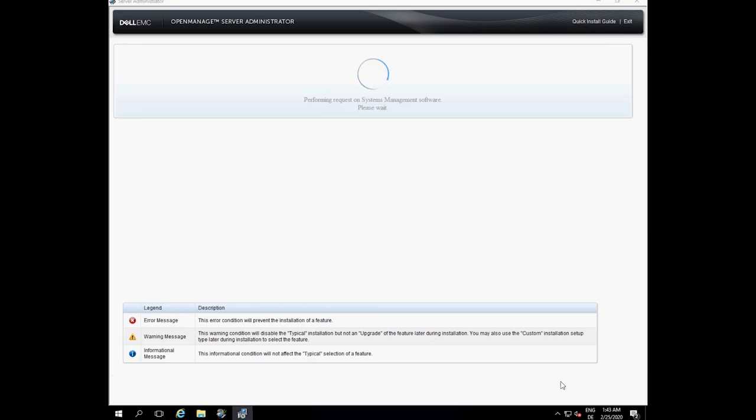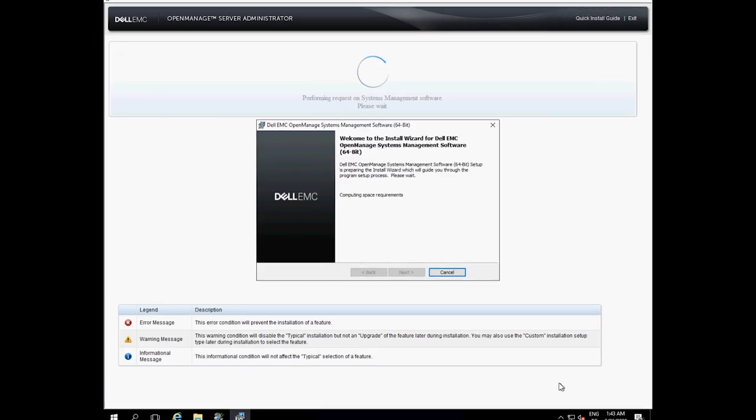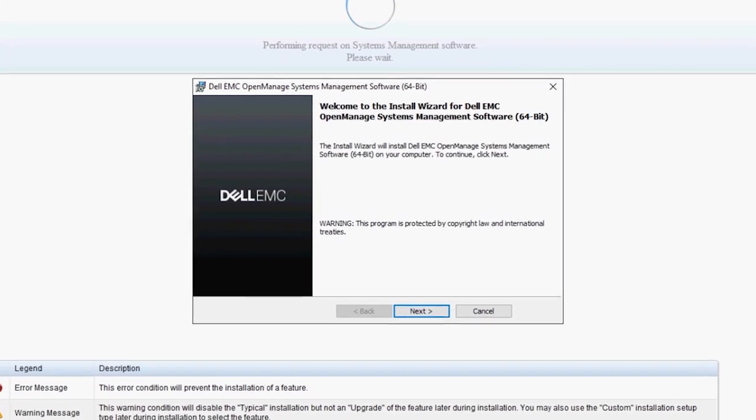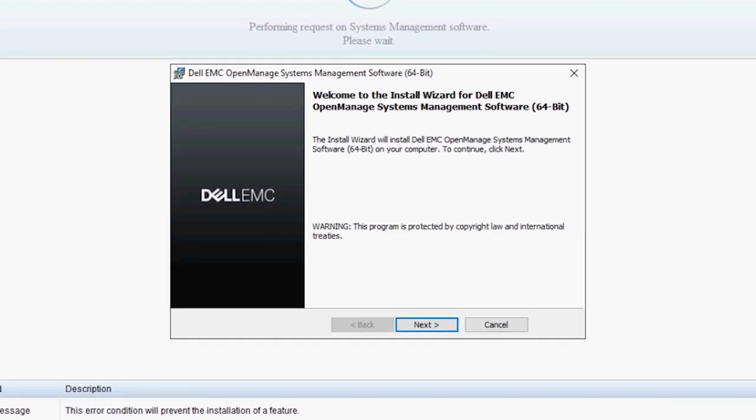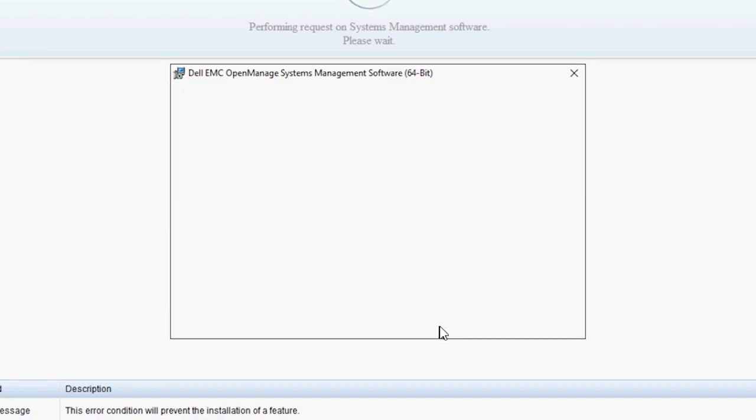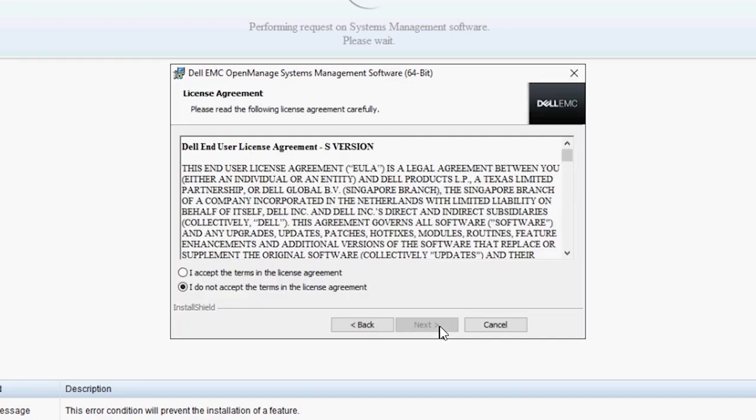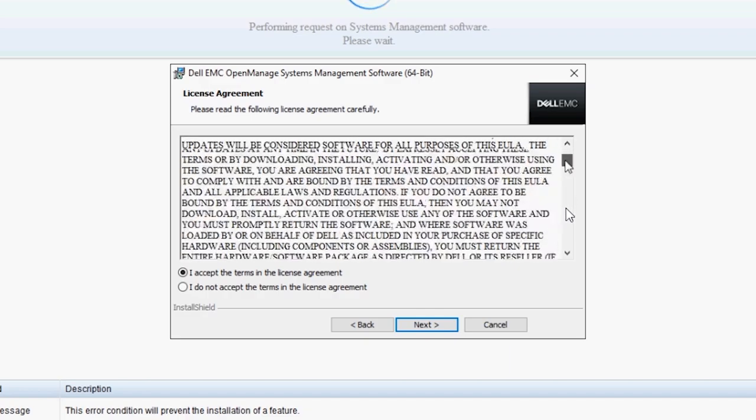The installation wizard appears. Click Next to continue. Read and accept the Dell Software License Agreement and click Next.